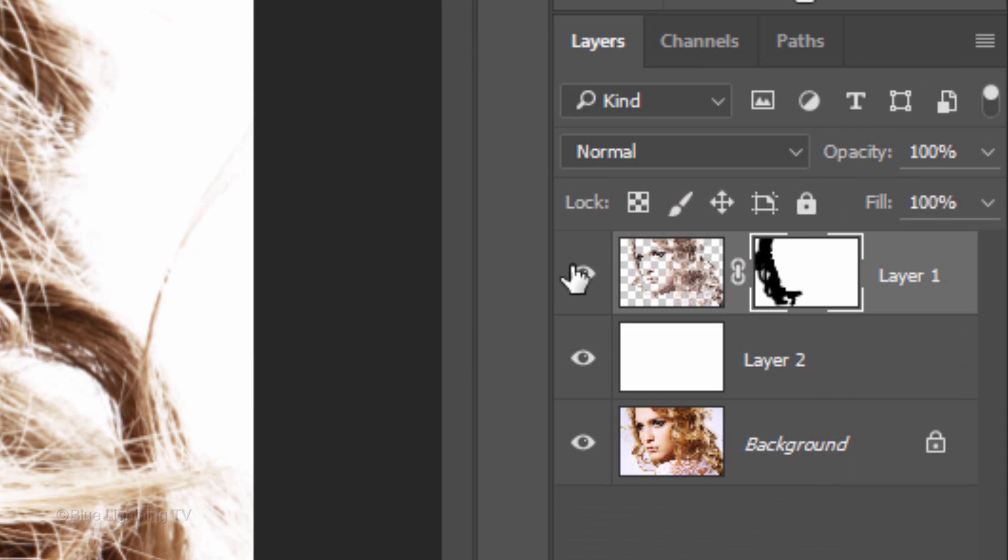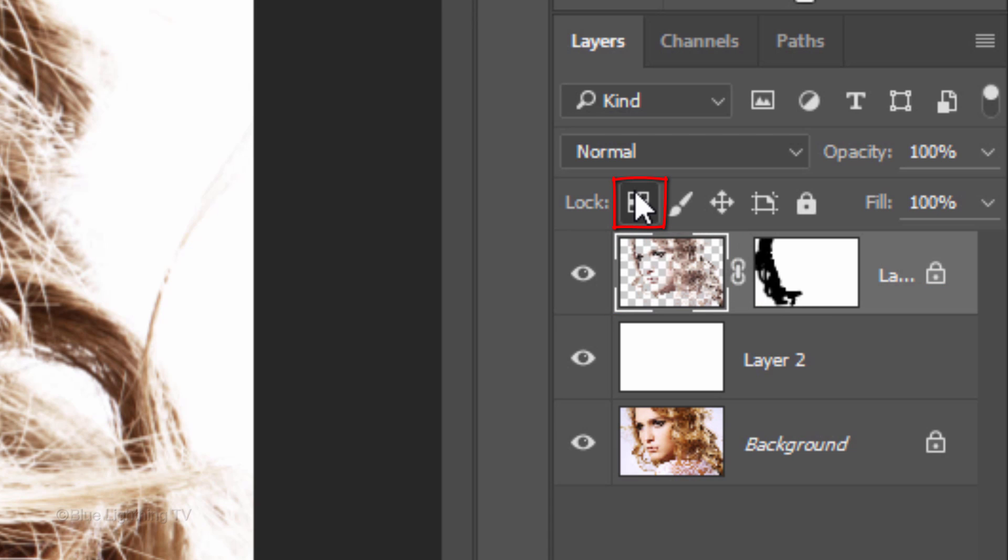Click the top layer to make it active and click this icon to lock the transparent pixels. Doing this allows us to fill the cutout with colors without filling the transparent pixels.